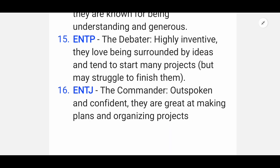Comment below to let me know which personality type you fall into. That was the Myers-Briggs Type Indicator overview. I hope this video was helpful. Like, share and subscribe. See you in the next video with a new topic — keep watching, keep studying, and stay happy. Thanks for watching.